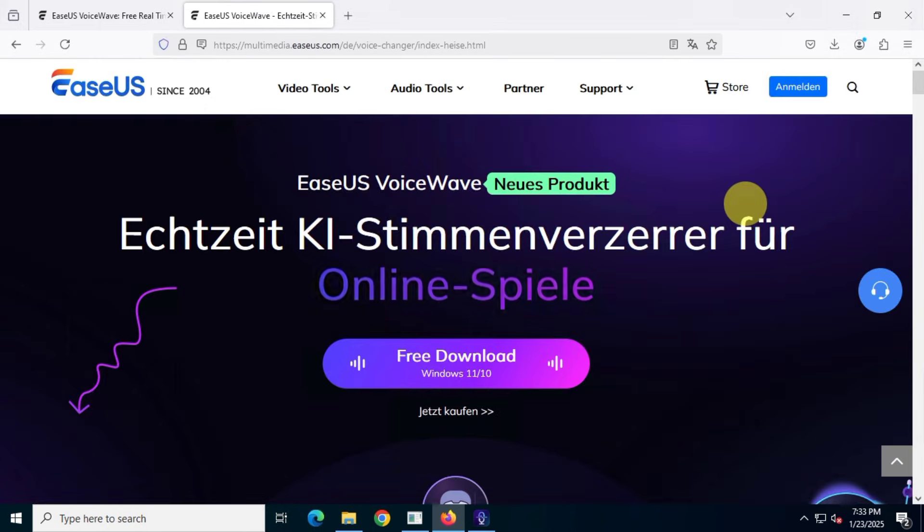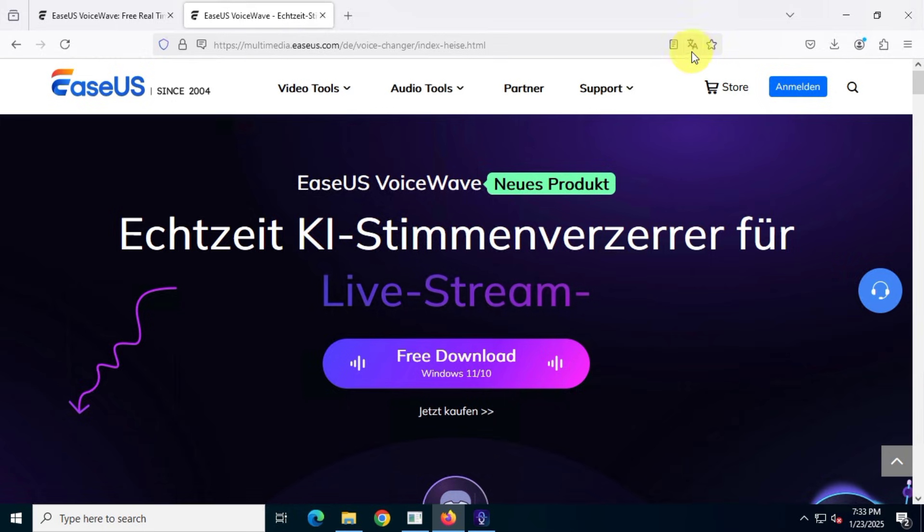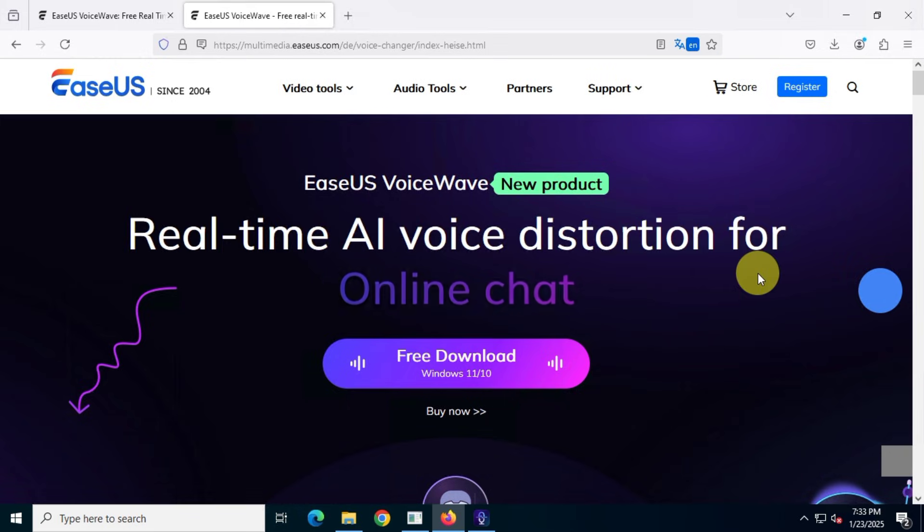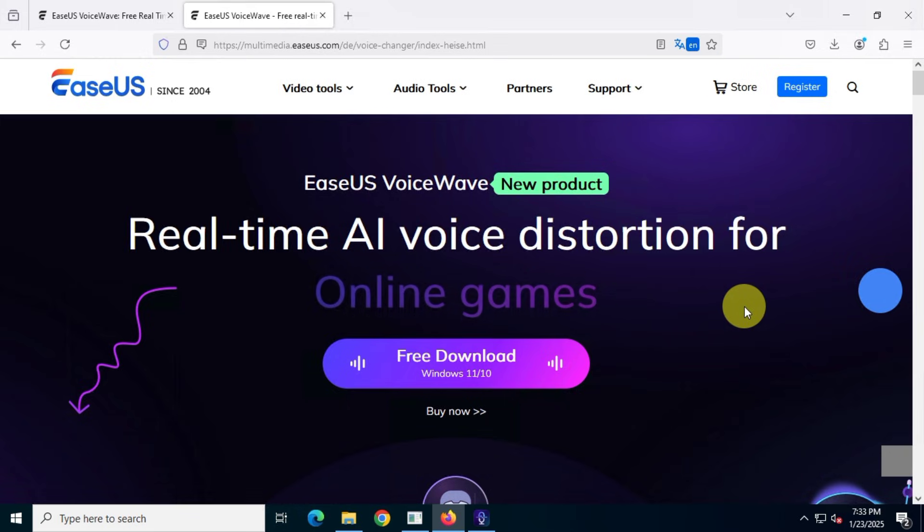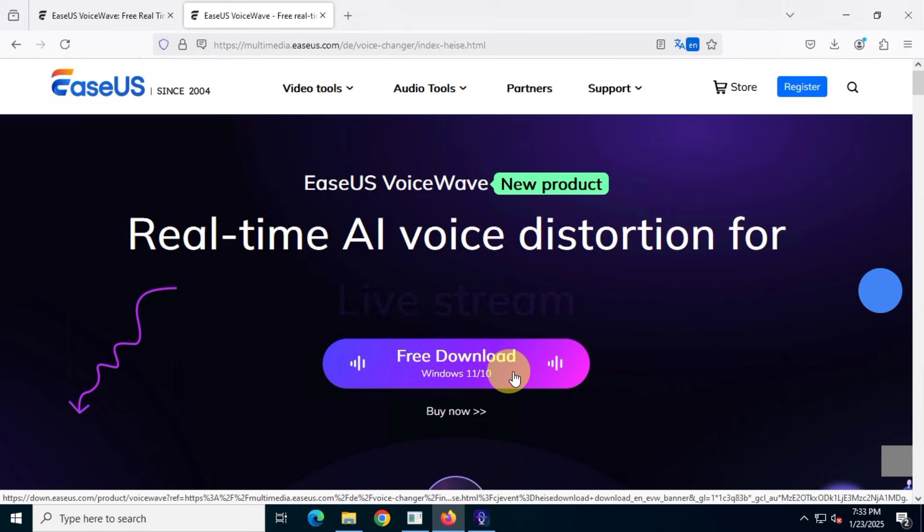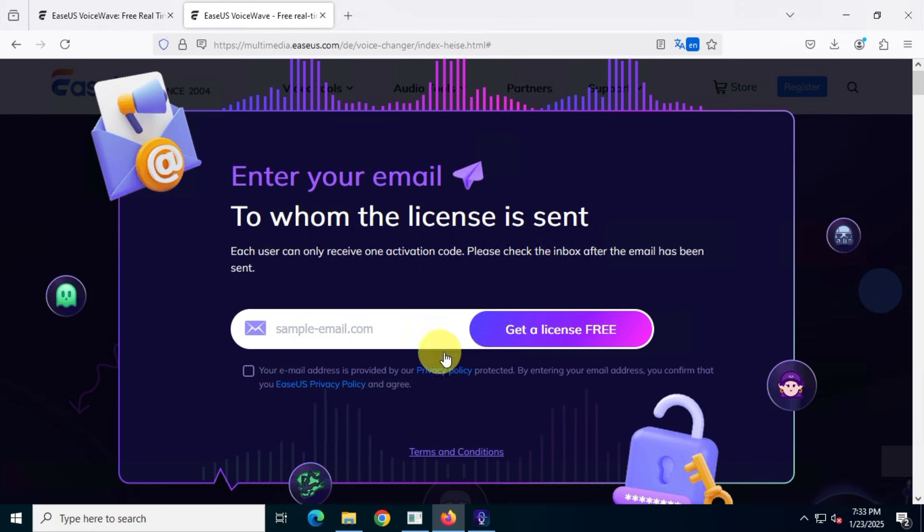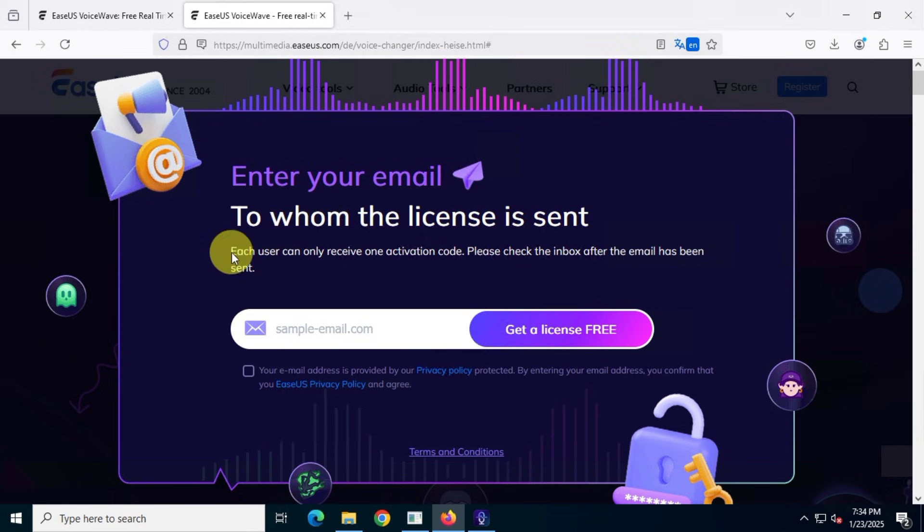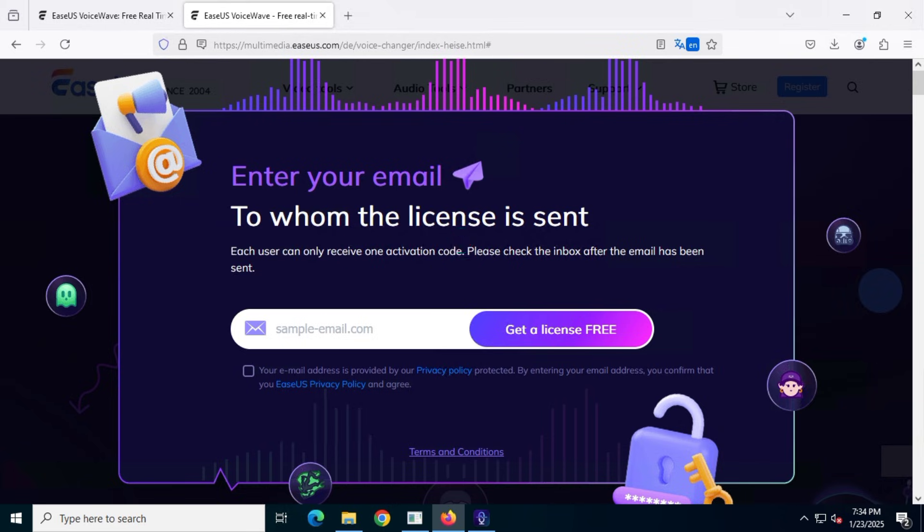Now, you'll land on this page. It looks similar to the previous one, but trust me, it's not the same. If you click the free download button now, you'll see an interface like this one. You can clearly see the message that says, enter your email to whom the license is sent. Each user can only get one activation code. Please check the inbox after the email has been sent.